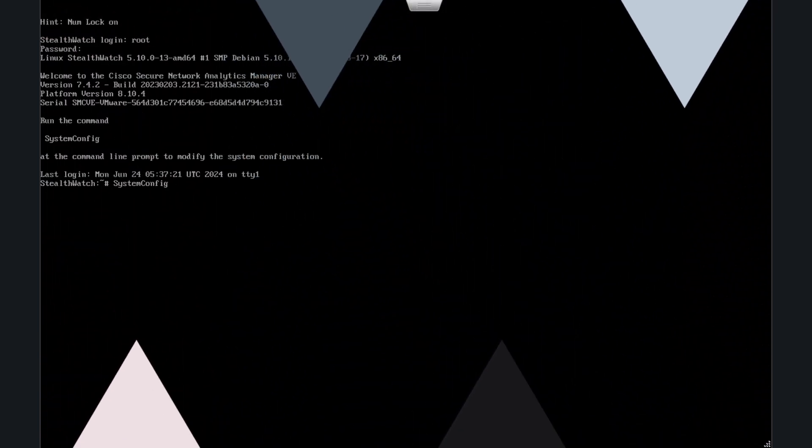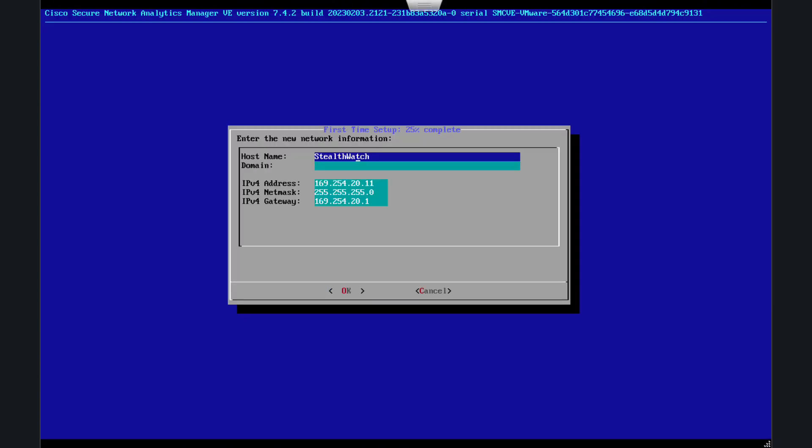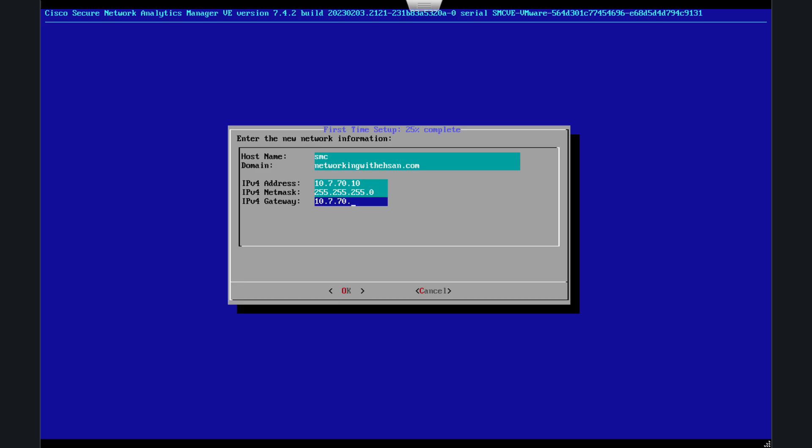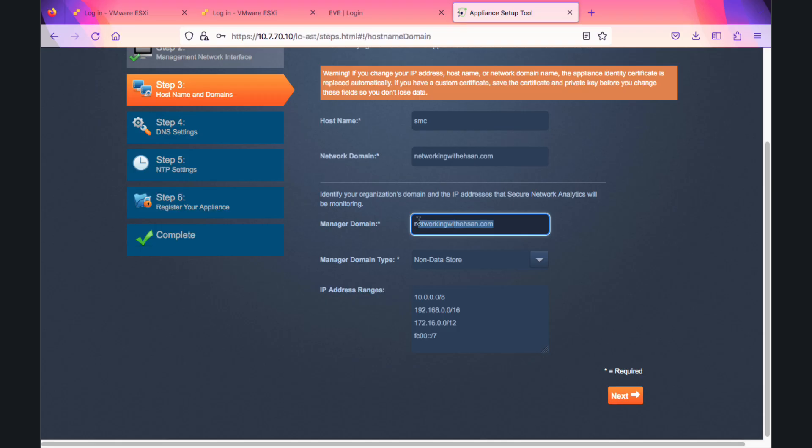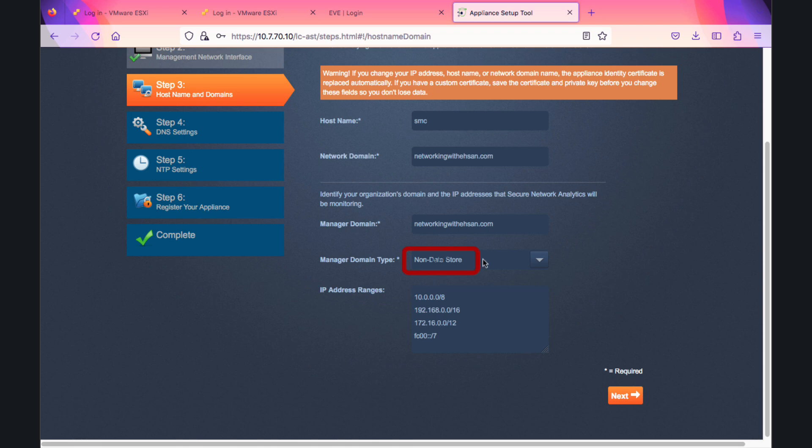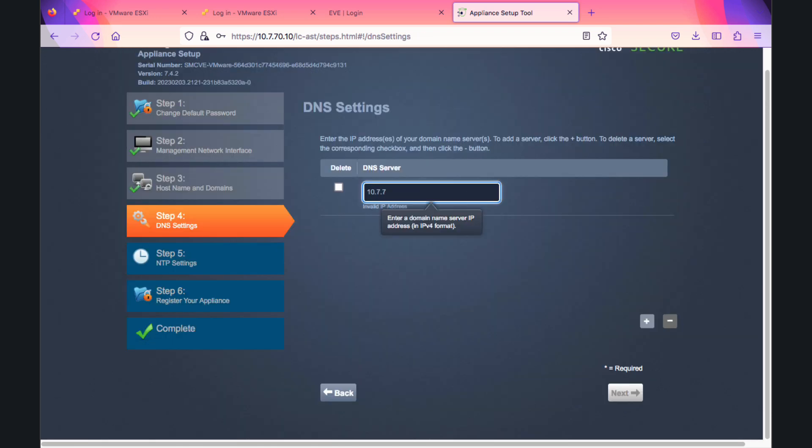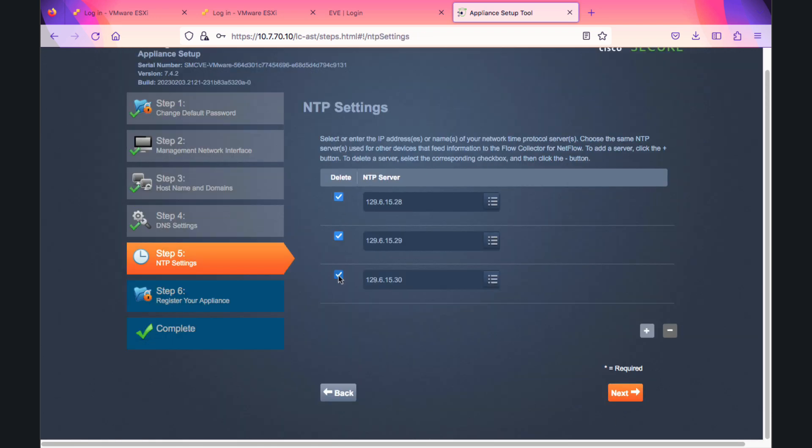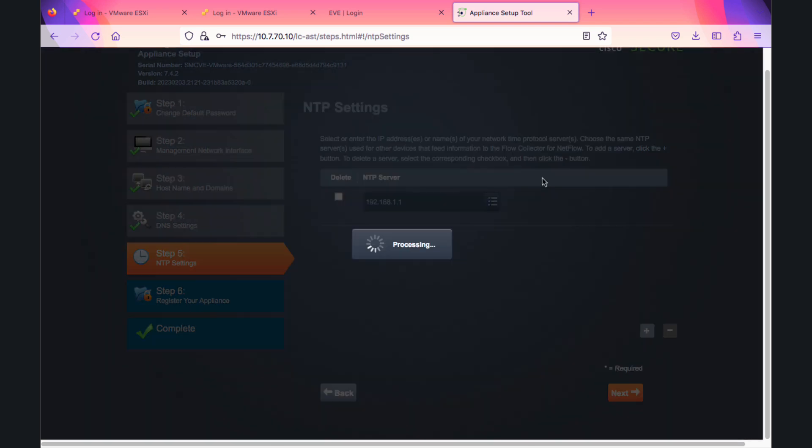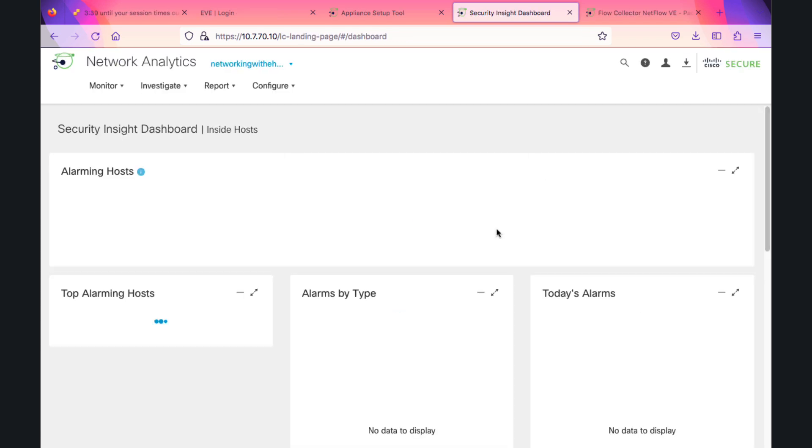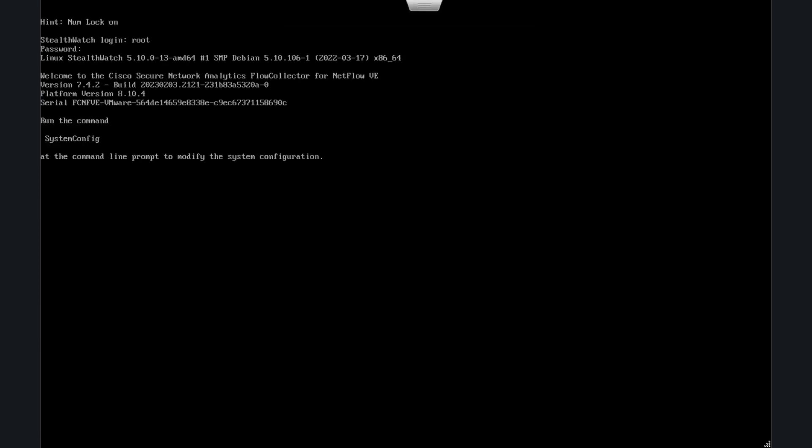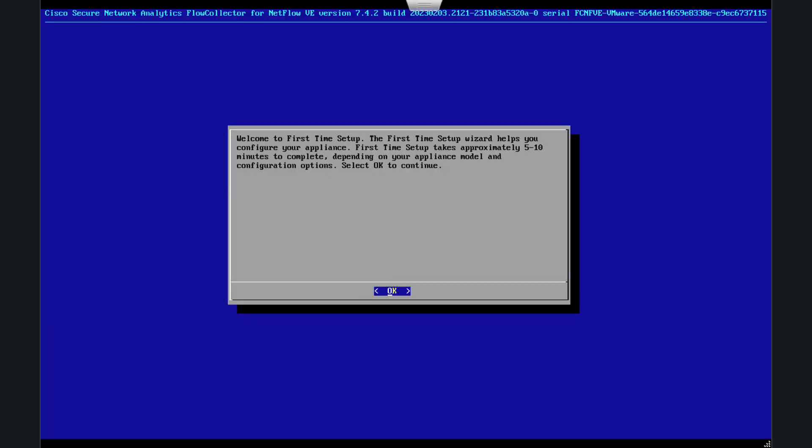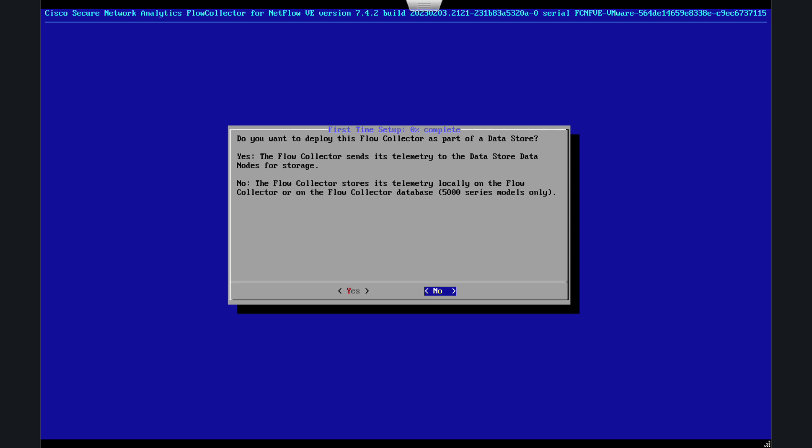As you can see here, we are going to install the SMC. I'm trying to be very quick, just providing the foundation data. Notice that I'm using the non-data store here. This is our first installation. Setting up DNS, NTP, and making sure it's initialized.